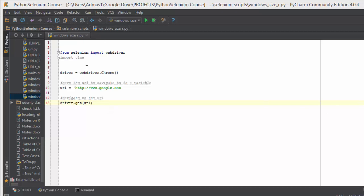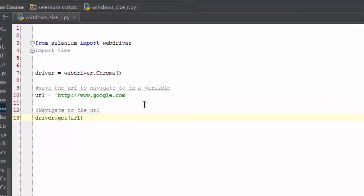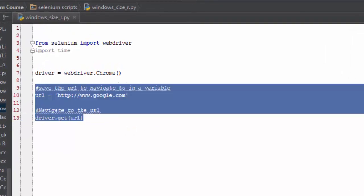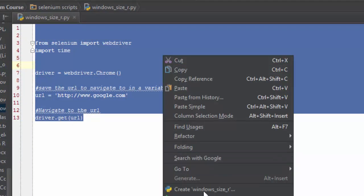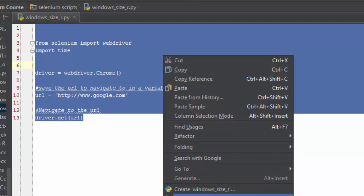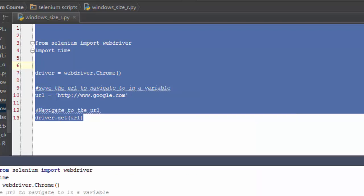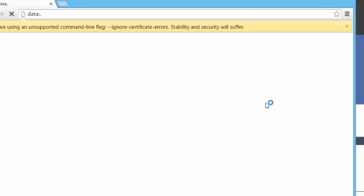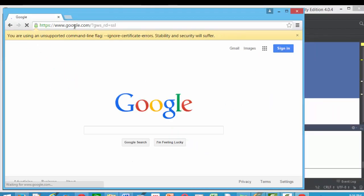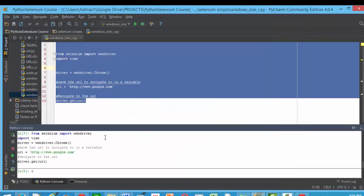We're going to do it on the console, it's just easier for me to show you. Let's run it on the console. You can see the window just opened which is going to google.com.